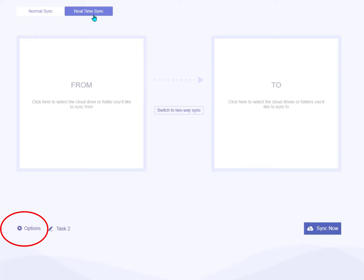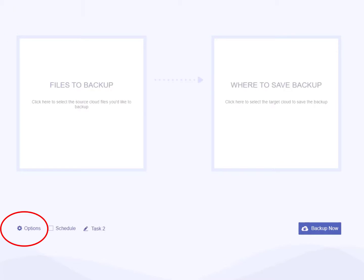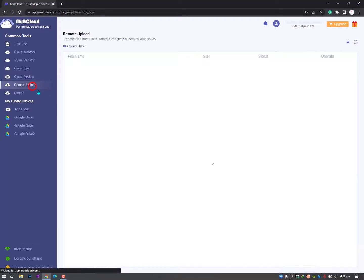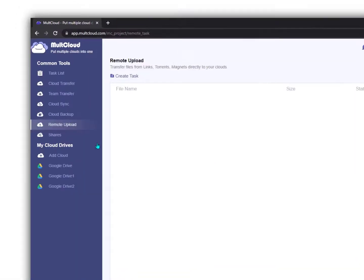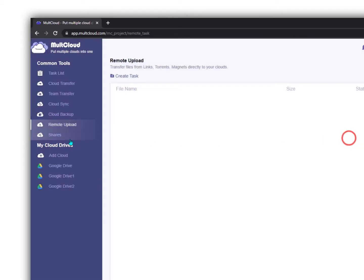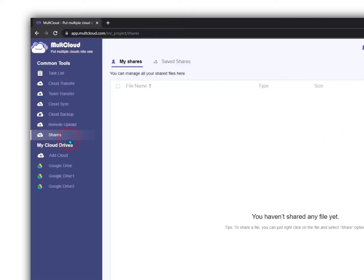As I said, you'll get an email if you set it up using the options feature. After Cloud Backup, you'll see Remote Upload. Remote Upload can remotely upload URLs, torrent files, and magnet links to cloud drives, such as downloading torrents directly to Google Drive. During this process, you can download various movies or music files to cloud drives without using third-party tools.